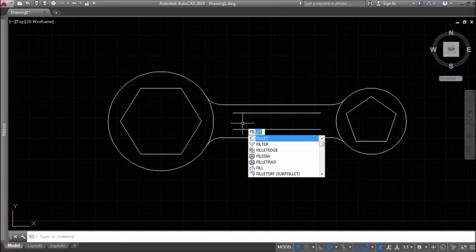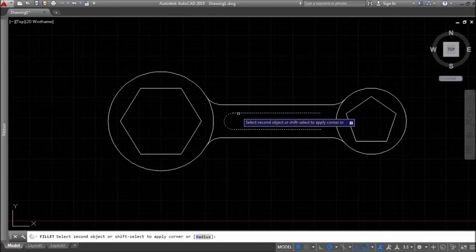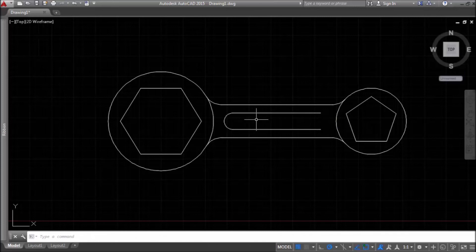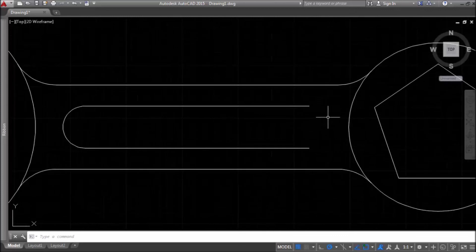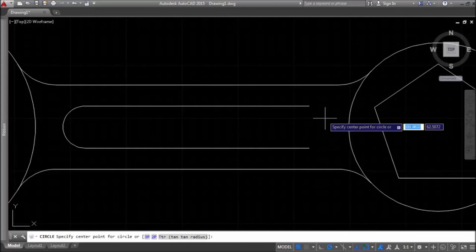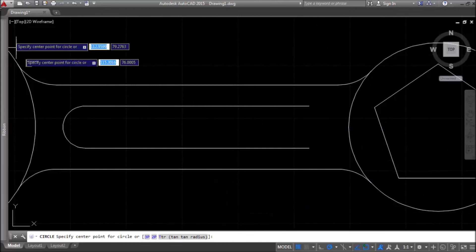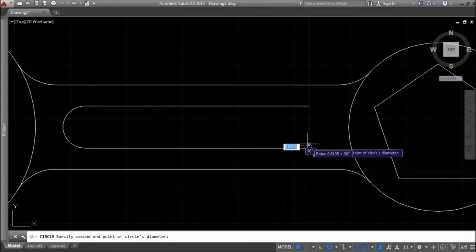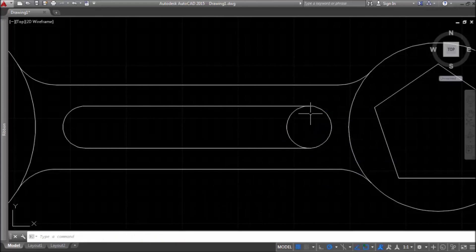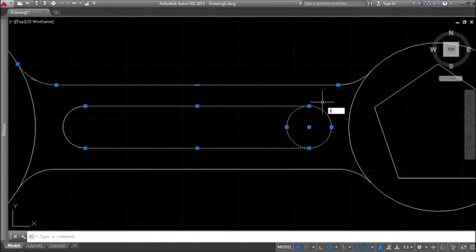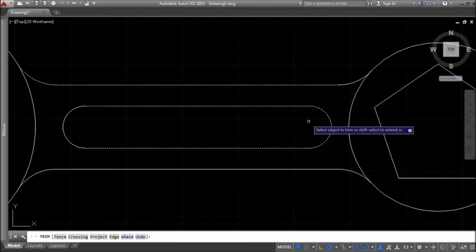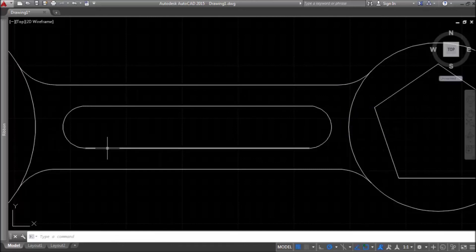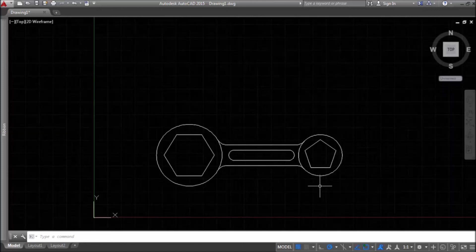These construction lines are usually deleted at the end of the drawing when no longer needed. Now we have two parallel lines at certain distances from each other. We can join them with a rounded side using the fillet command with radius mode. Or we can round them using the circle command — entering circle, choosing two-point mode, specifying the first and second endpoints, and then using the trim command to delete the part of the circle that is not needed. That would be all for this video. To be continued.